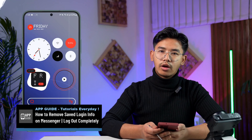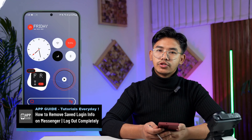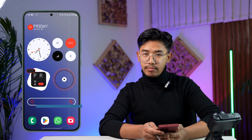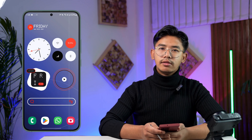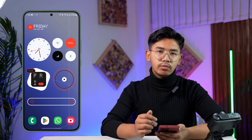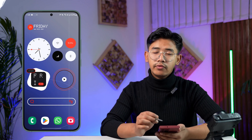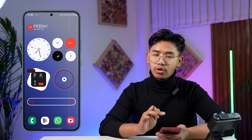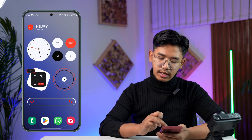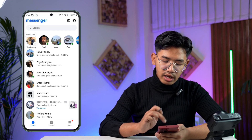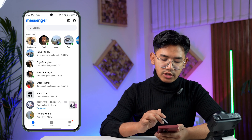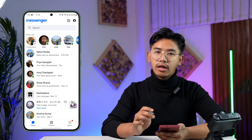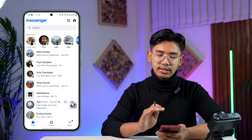How to completely log out of the Messenger application. Hello everyone, welcome back to our channel. Today we're going to learn how we can remove our login information from the Messenger app, so make sure to watch the video till the end. Now, the Messenger app itself is actually dependent upon the Facebook application and Facebook account.